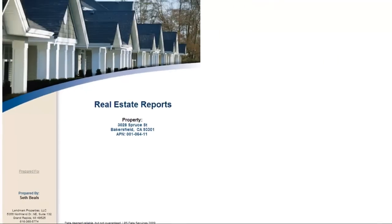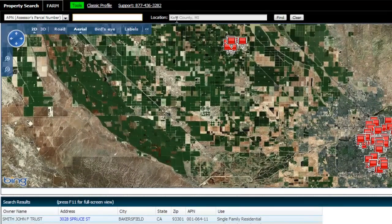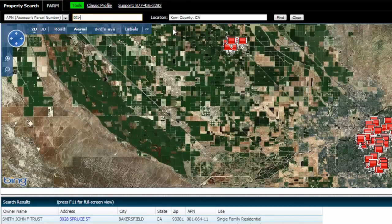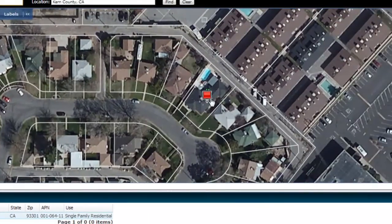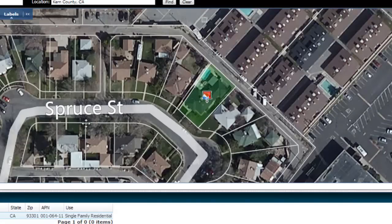At the very bottom of the worksheet, it talks about the parcel map, which is another important thing you'll want to get. Just to give you a quick example, I'm going to search by parcel number here in Kern County. I'm going to pick an example — the same property we just looked at, owned by John Smith. I'll type the parcel number in: 00106411 and search for it. As you'll see, it will actually bring us right to that property with a parcel map around it. This is almost like getting a little survey on the property, and it's usually very close and close enough to serve the purpose you need.